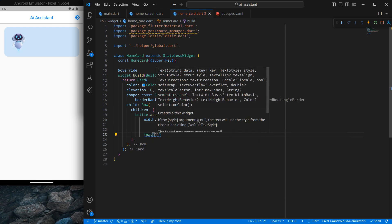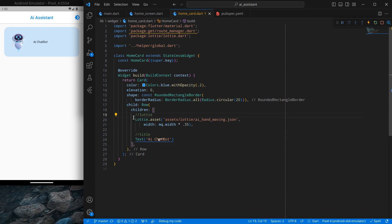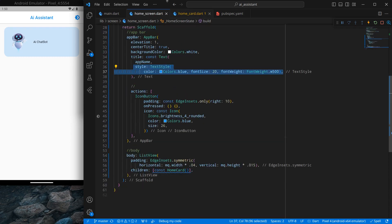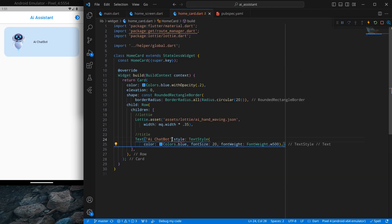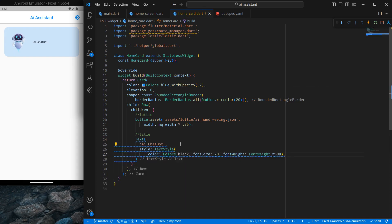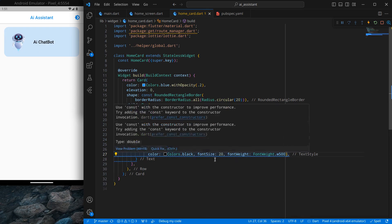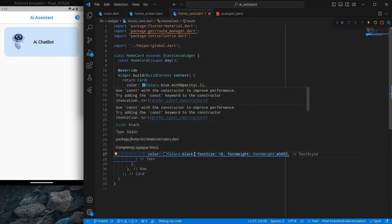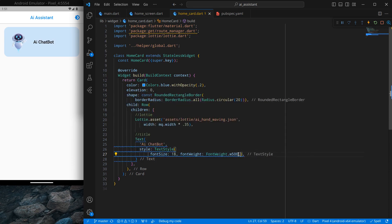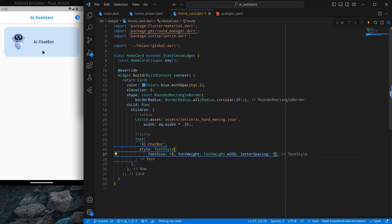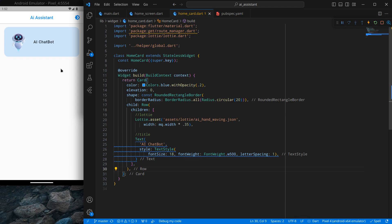Add a text title 'AI Chatbot' to the card. Copy the TextStyle from the app bar, paste it here, and adjust — font size 18, remove explicit color so it defaults to black, and add a letter spacing of 0.5. Pressing Ctrl+S looks decent. Increasing letter spacing to 1 adds more spacing between characters — either value is fine.